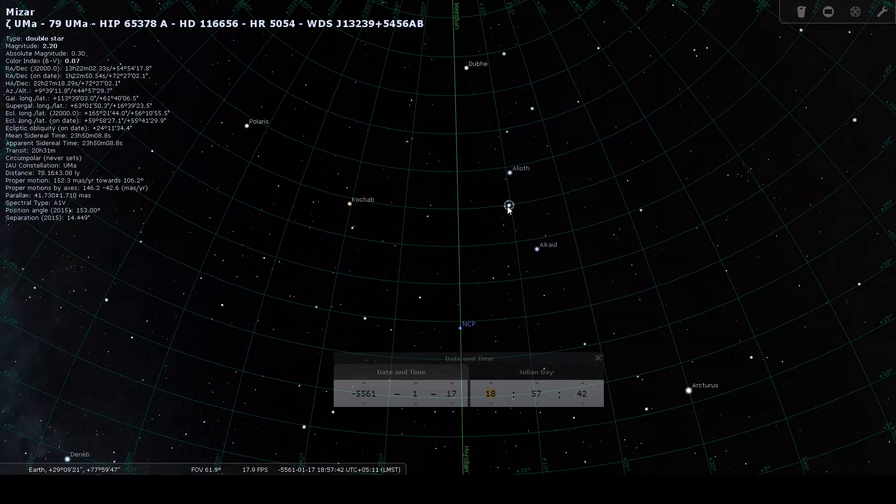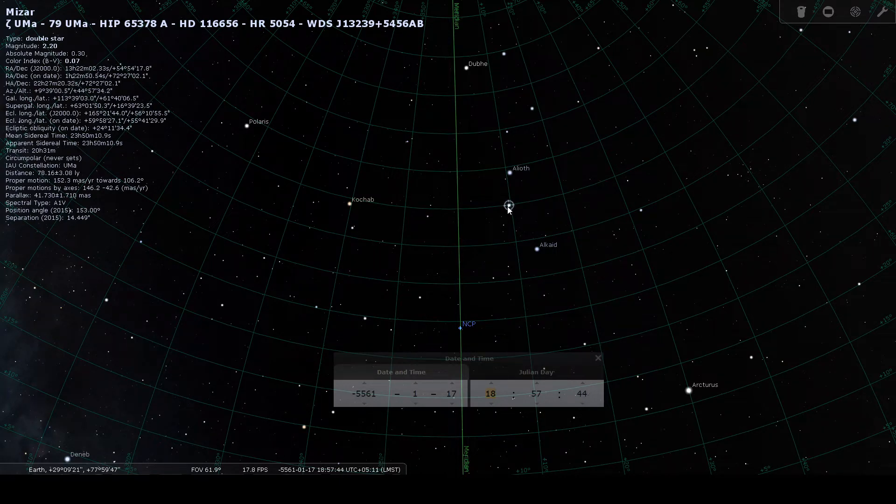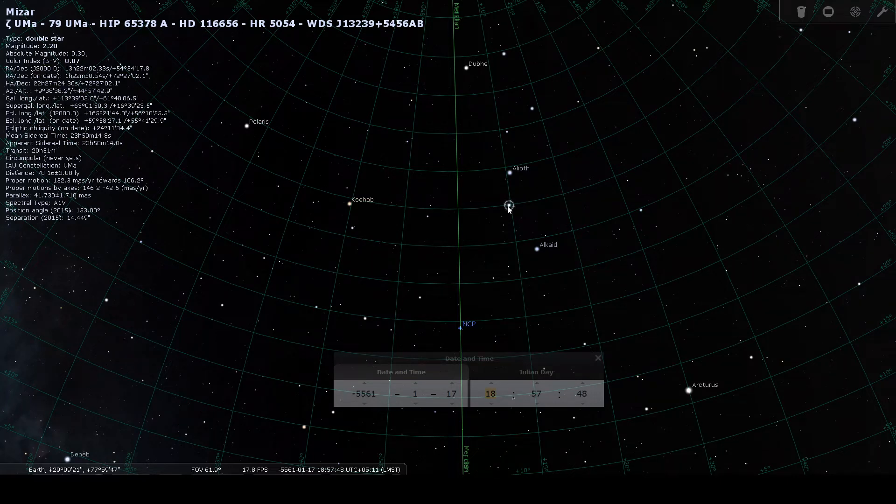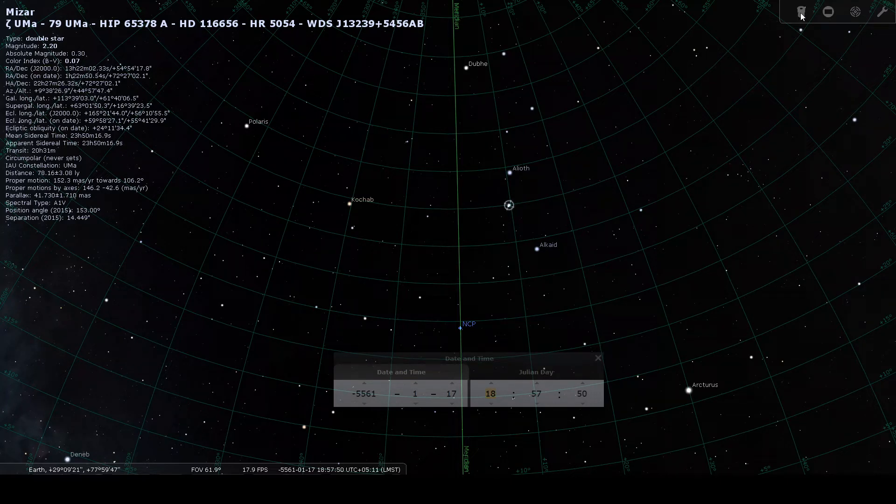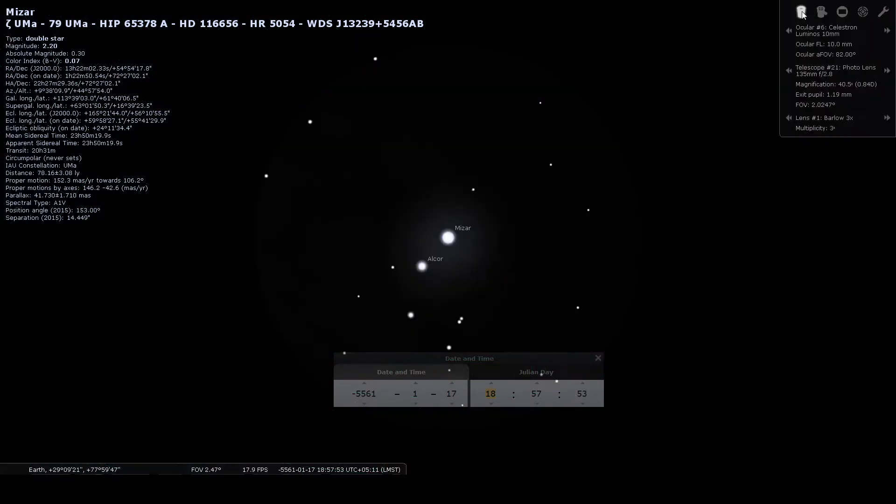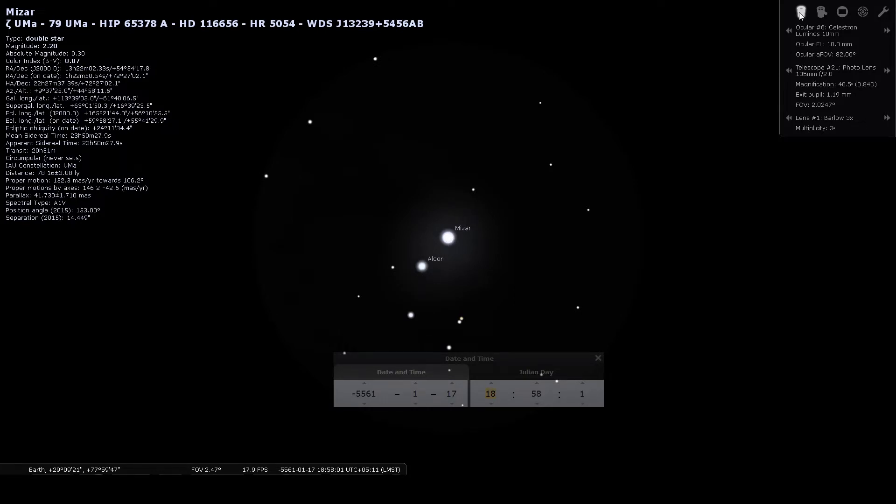This is Vasishtha-Arundhati pair. Just to see where they are relative to each other, put a telescope. As you can see, this is Vasishtha, this is Arundhati, and at this alignment they are.